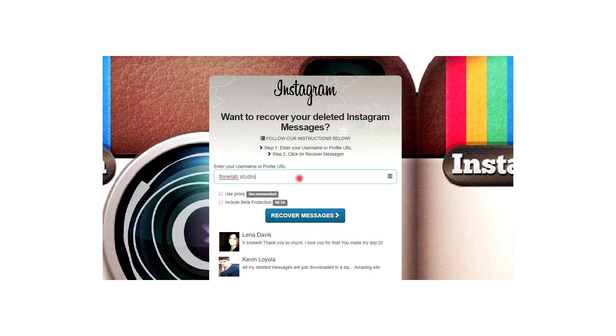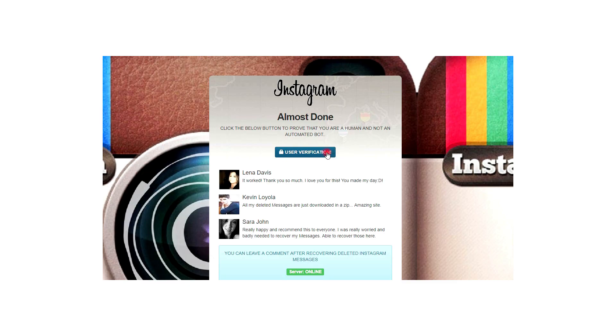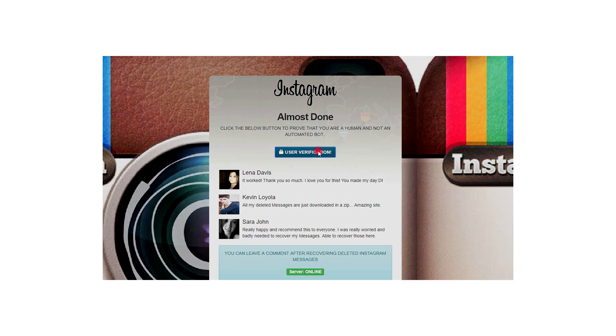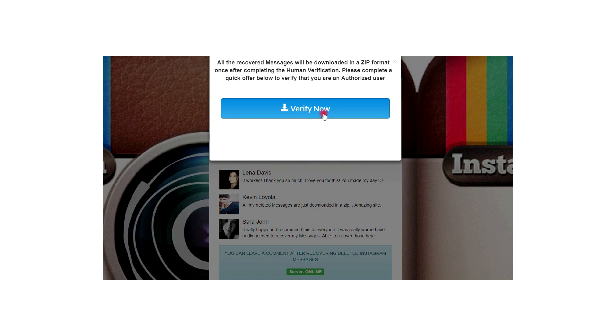Step 2: After logging into your Instagram, click Recover Messages. Step 3: Complete the human verification and then you can recover the deleted messages back on Instagram.